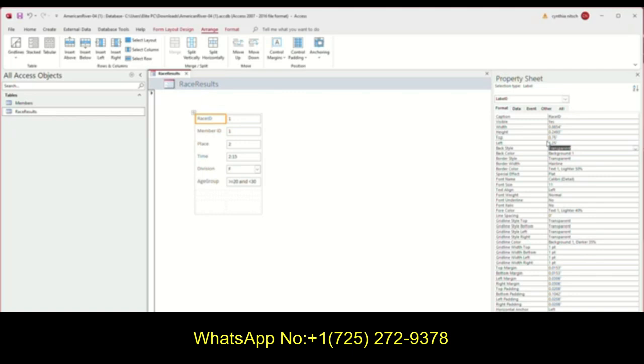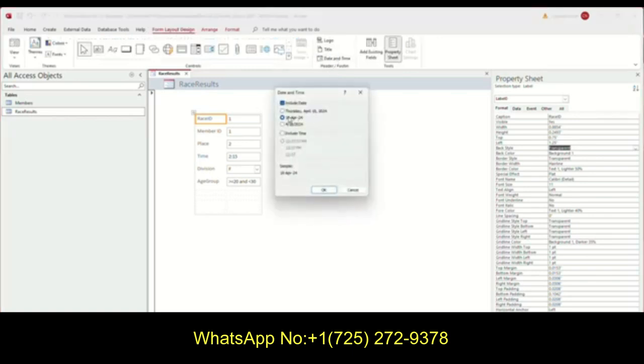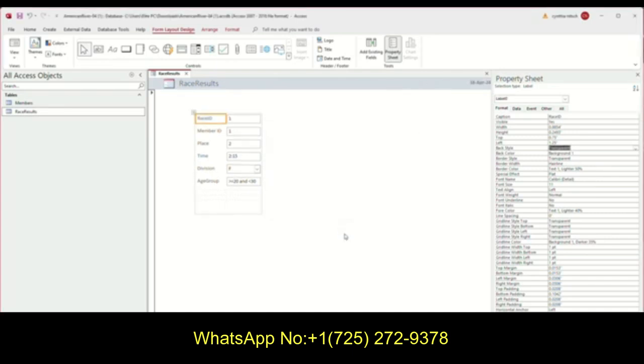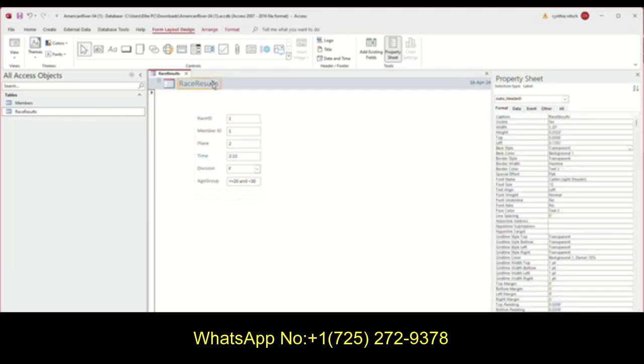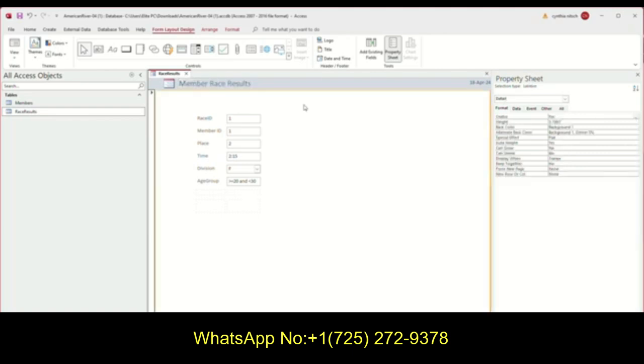So the next thing they want me to do is they want me to include a time on this. So I'll go ahead and choose format design, choose date and time. And they want us to choose this one here. And then I click okay and it'll come up in the title bar. And then they have you move that date up and around. They want to change this title to something else. So I can just press delete and then add the title. And the title that they want is member race results.